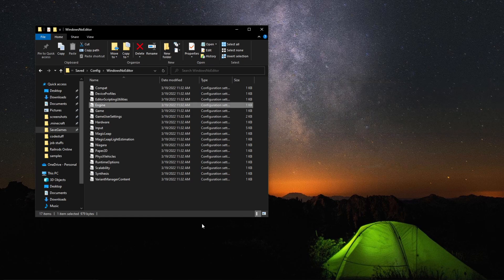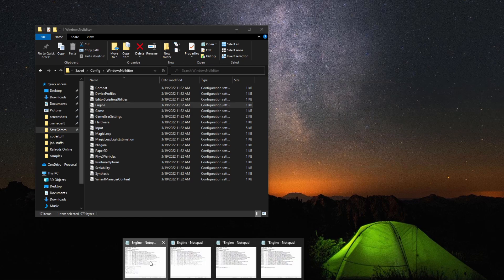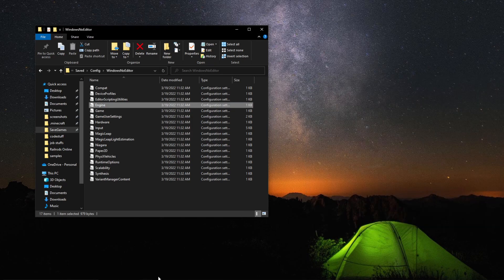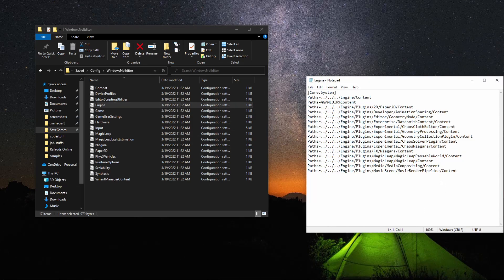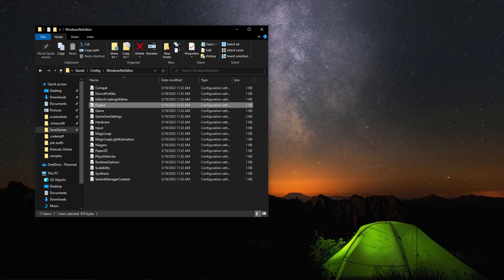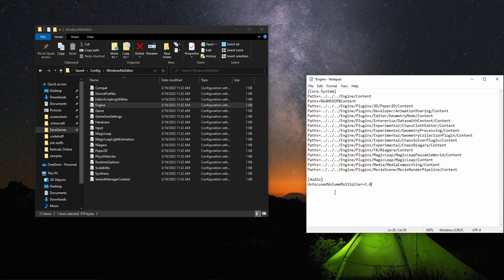Alright, there we go — that takes away the extra stuff that was at the bottom, which is part of how it runs when the game is open. So instead of that, we want to change it to look like this. We're going to add in two lines: square bracket Audio, square bracket, then UnfocusedVolumeMultiplier — with the capitalization exactly like that. Here you can change the value; I use 1.0.